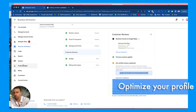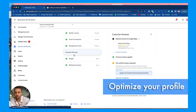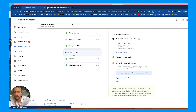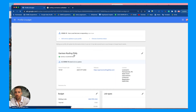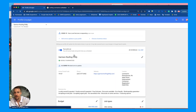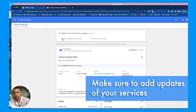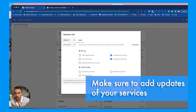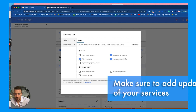Next, go to your profile and optimize it — this is the main area you can optimize for Google Guaranteed ads. Go to your profile and at the top you want to make sure to add service updates. You can only choose a certain amount of these, so go through and select the ones relevant to your business.